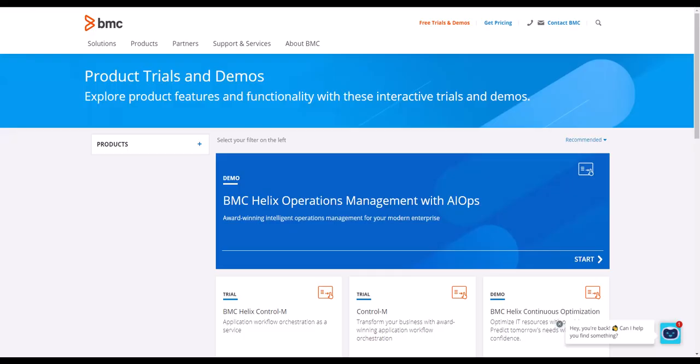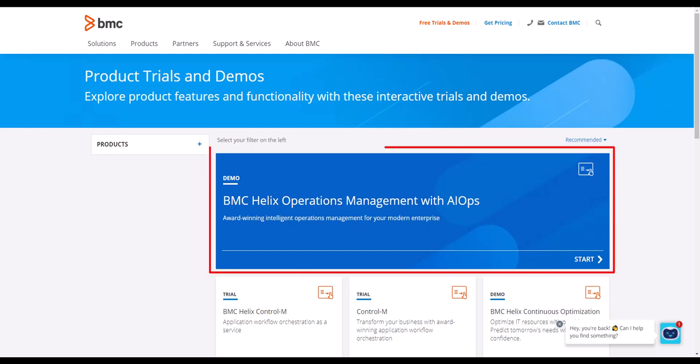To try this use case and learn about other powerful Helix capabilities, please register on bmc.com for your own self-guided demo account.